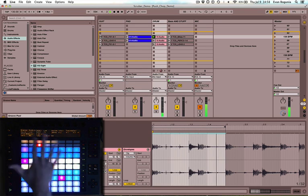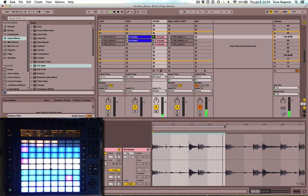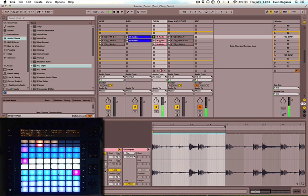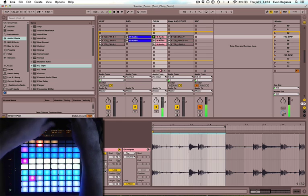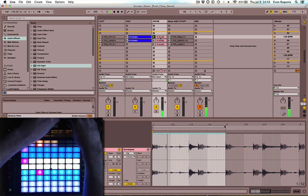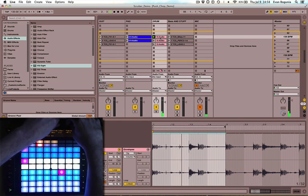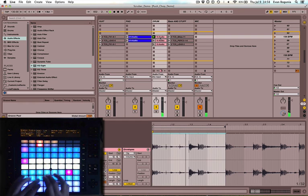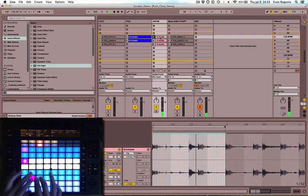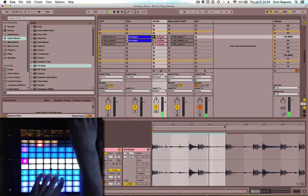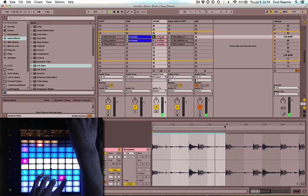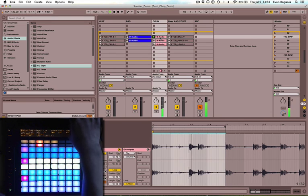You also have access to all these controls, so you can mess around with the pitch on this drone. You can play with the warp mode. Let's put that back to zero.